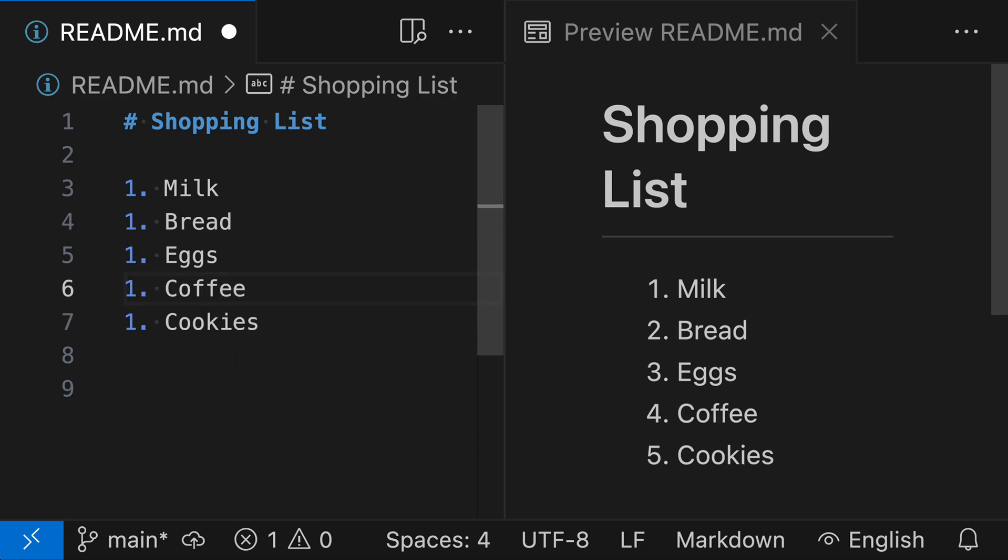And you can see that our shopping list has just automatically been updated. We didn't have to worry about fixing the numbering just because we're using the same number for everything, but it's still being rendered correctly in the rendered version of the Markdown.